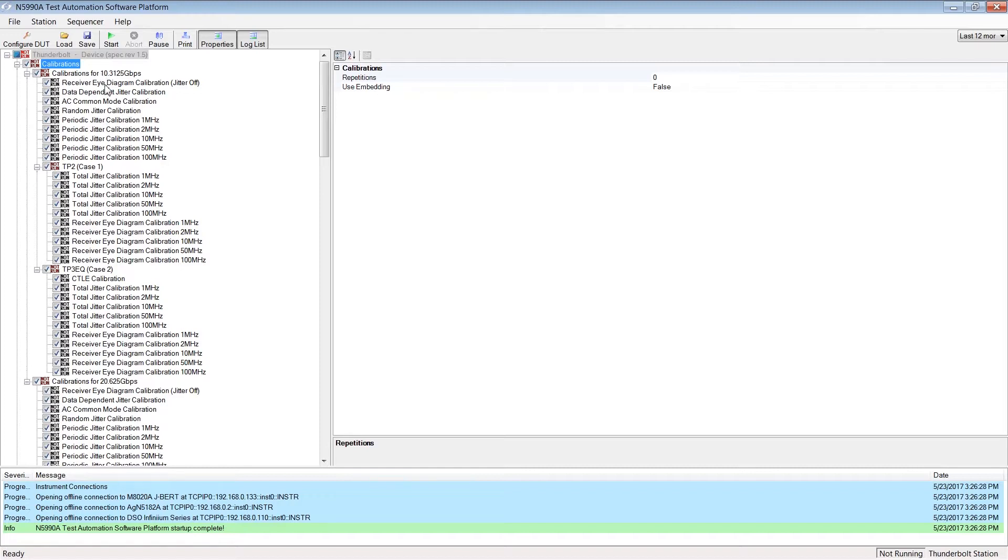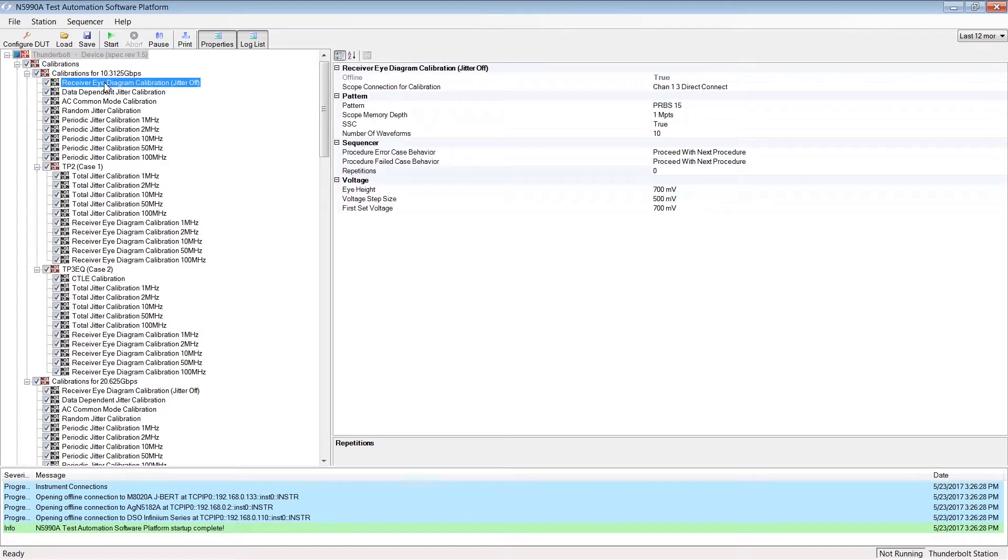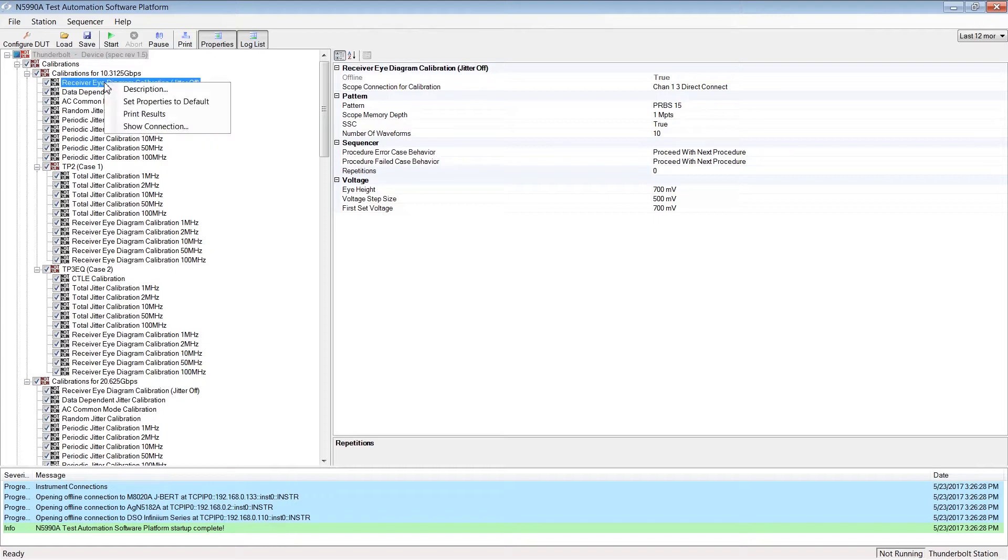Confirm that the setup is as required. This will come up when running the test. If you want to prepare in advance, this connection diagram will also appear when you do a right-click on the particular test and choose Show connection.